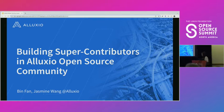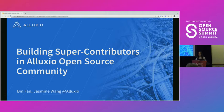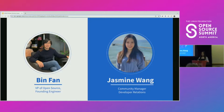Welcome, everyone. Thank you for staying until the last day of the conference and coming in person to my session. I really appreciate it. Today we're going to talk about how we build super contributors in the Alluxio open source community. My name is Jasmine. I run the open source effort at Alluxio, as well as the developer relations and developer experience.